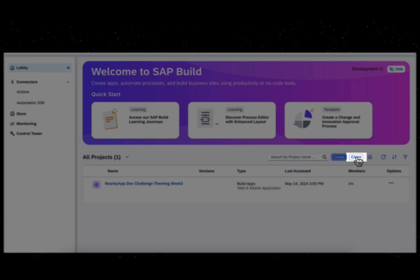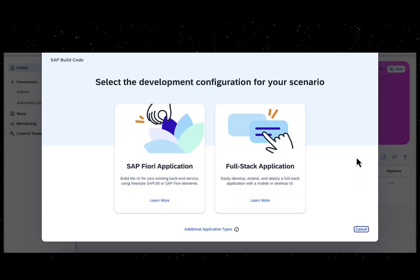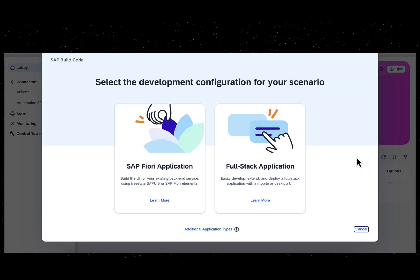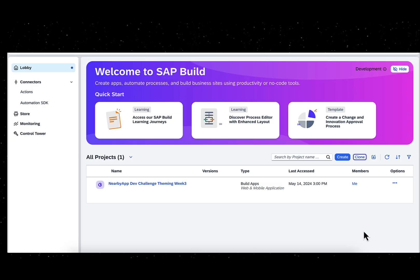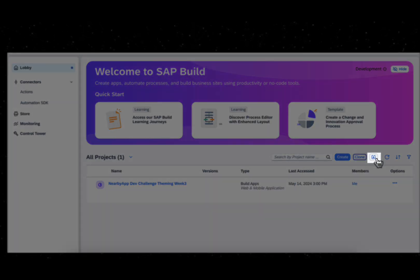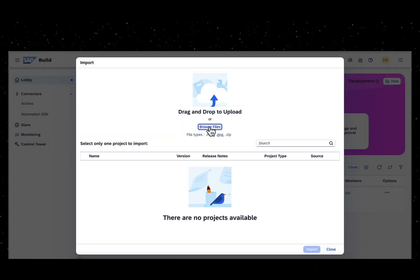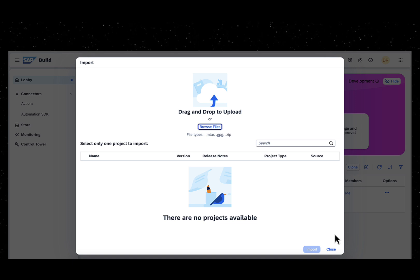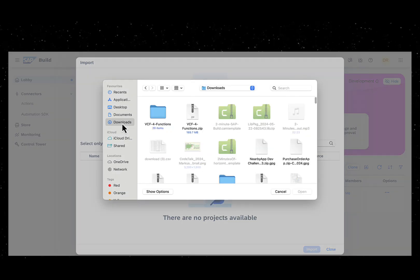Clone an existing project from a Git Repository onto the BUILD Code Workspace, or import an already existing BUILD project from your local device.